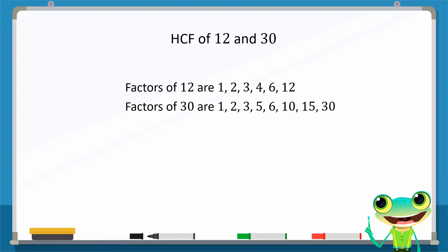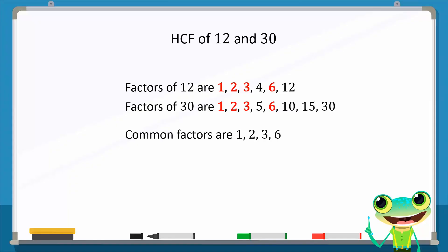Then find the common factors of both numbers. Notice that 1, 2, 3, and 6 appear in both lists of factors. So the common factors of 12 and 30 are 1, 2, 3, and 6. Now choose the greatest common factor from the list of common factors.